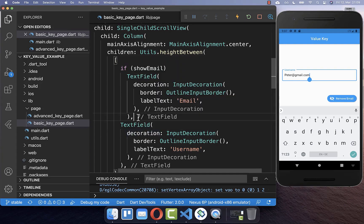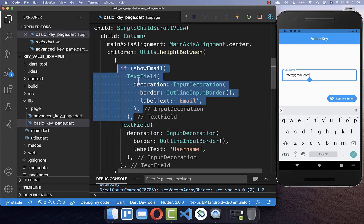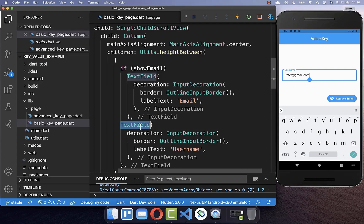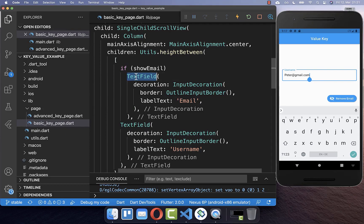This error where the state gets mixed only happens if we use two stateful widgets of the same type. If we remove one stateful widget of that type, Flutter has a problem classifying which state it should keep, because Flutter only looks at the type of the widget. If you have two widgets of the same type, Flutter cannot identify them uniquely, so we need to help Flutter by putting a value key inside of these widgets.